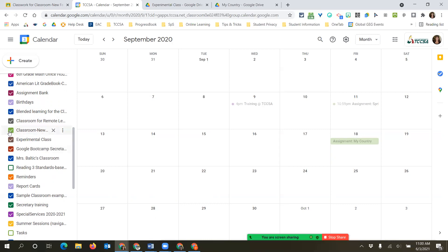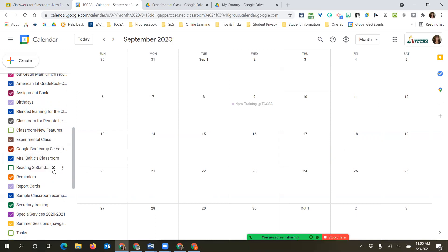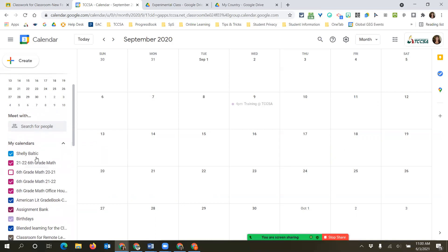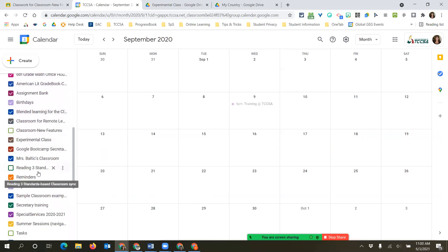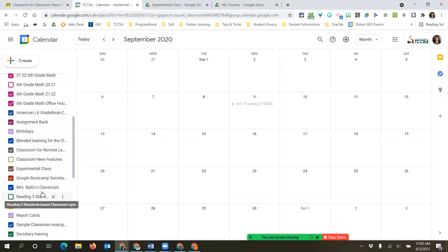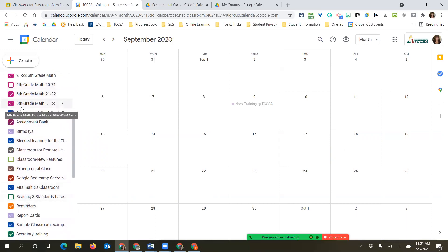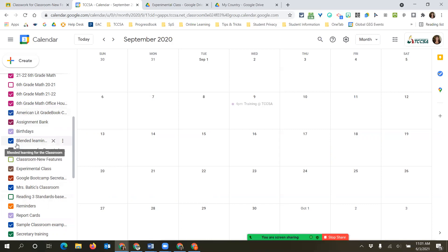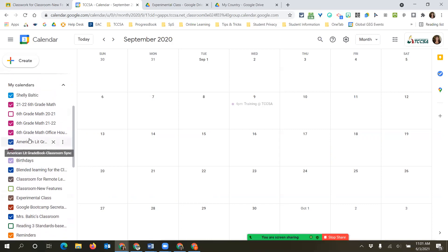If you just uncheck a calendar, it's gone visually - but it's still in your list. So you're going through all these and thinking, 'That's a class from two years ago, that's from one year ago.' We can get rid of some of these. There are two different things you can do when working with these calendars.